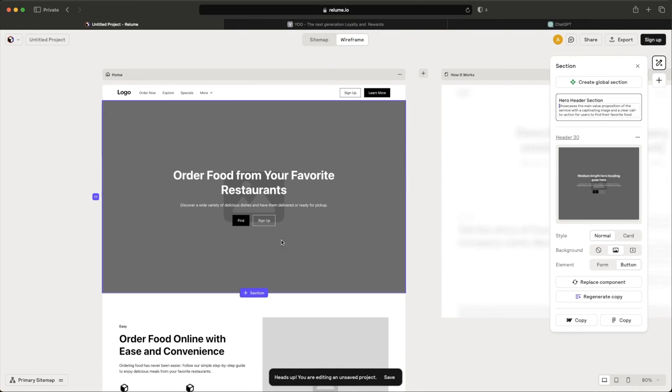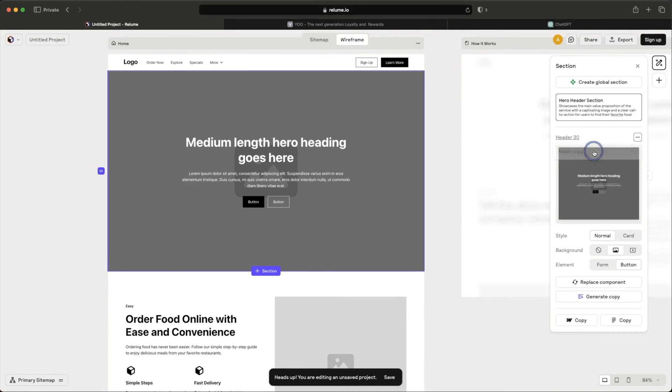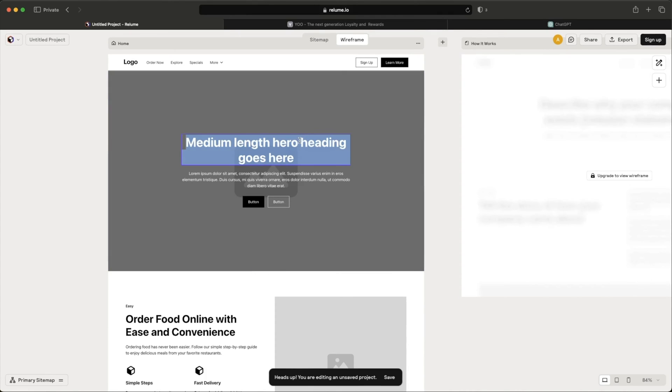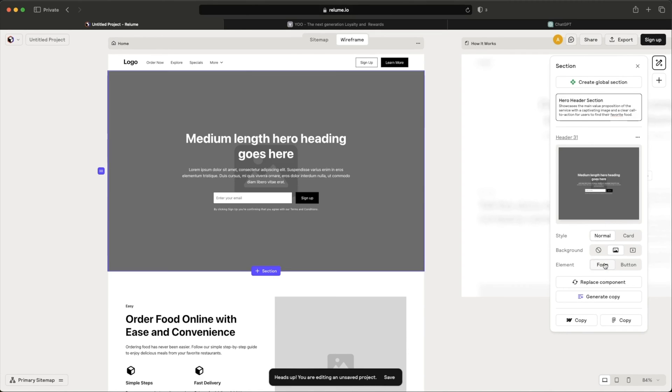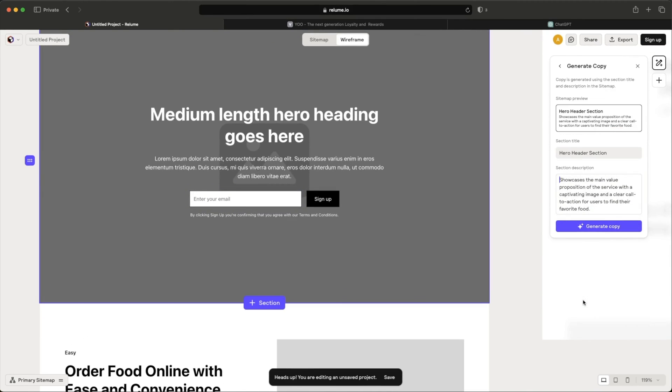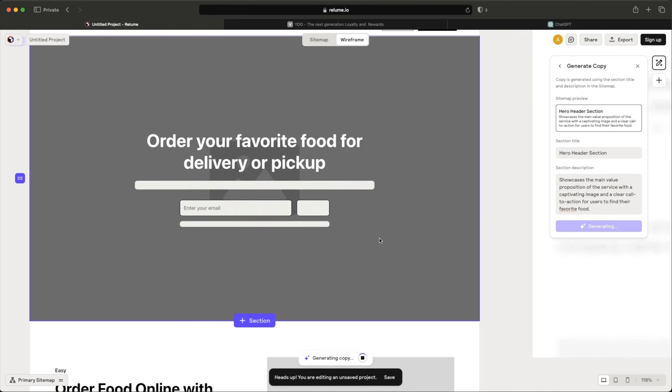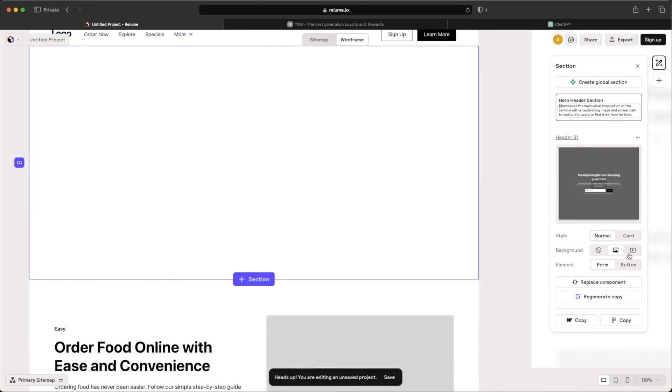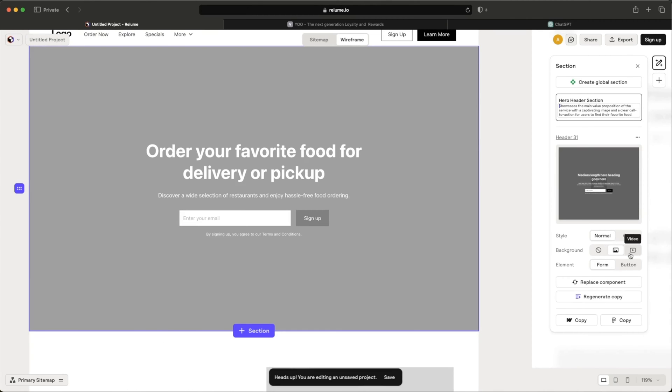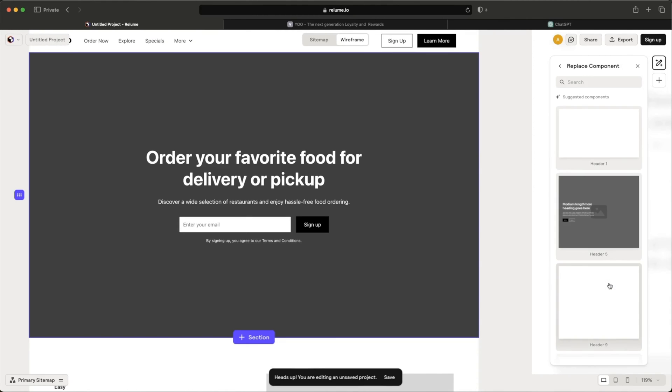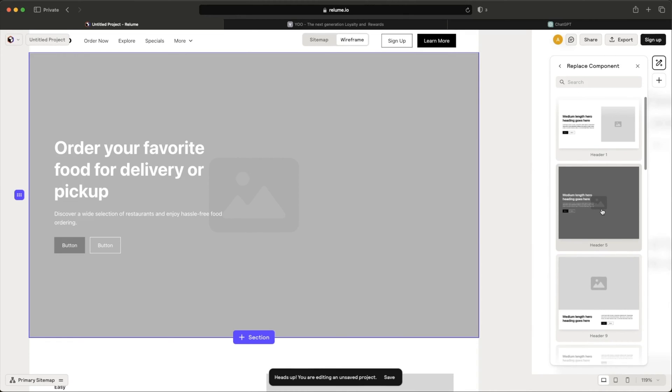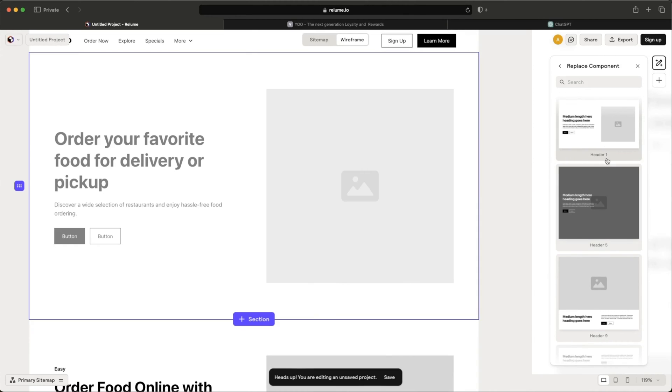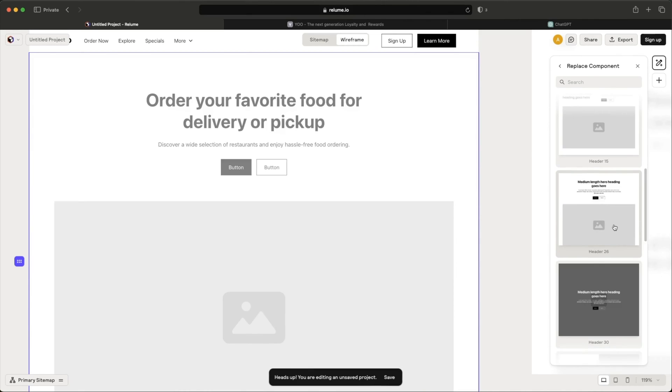Now you can click on any of these sections and you can actually change it up. You can reset the copy. So if you don't like the copy, you can just reset it and then type your own in here or you could change this from instead of having buttons to a form. So the users have to type in an email. And if you want copy again, you can generate some copy again. You can remove the background, have a video playing as a background. You can replace the components. So if you don't like this header, there's multiple different types of headers that they have.